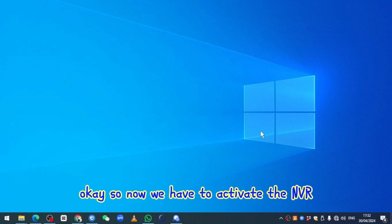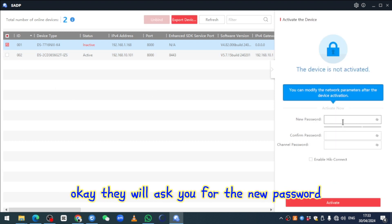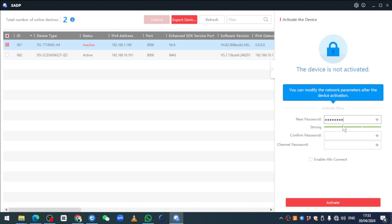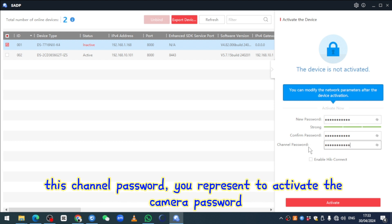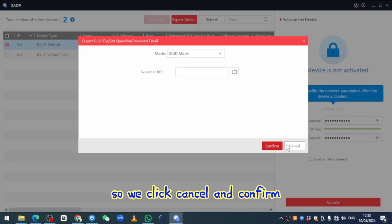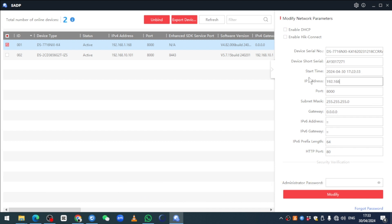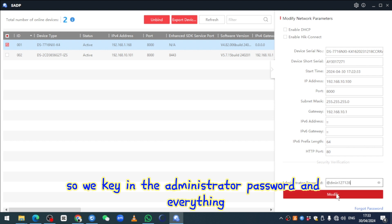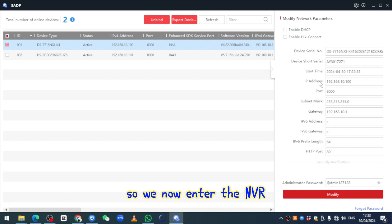Now we activate the NVR. Go back to SADP and select the NVR. It will ask for a new password — enter your desired password. There is also a channel password, which represents the camera activation password. Click cancel and confirm. Then edit the IP address according to the same network, click the administrator password options, and click Modify. The NVR modification is done and we can now enter the NVR.